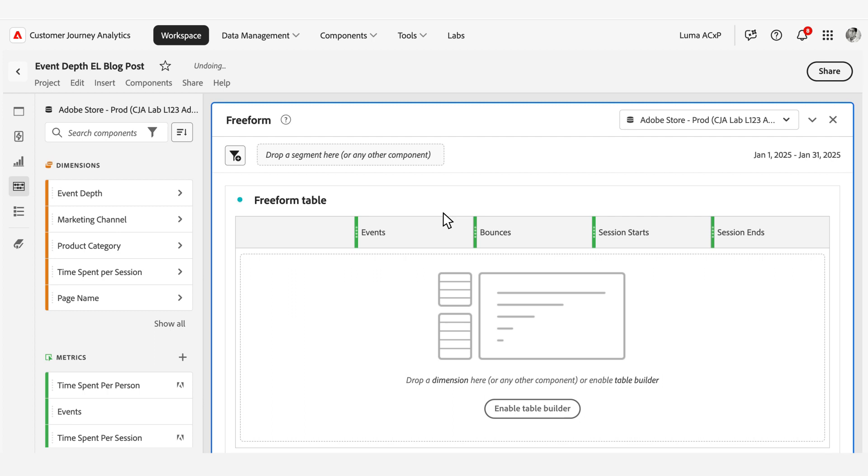While hit depth in Adobe Analytics counts hits during digital experience visits at collection time with fixed sessions, Event Depth in CGA tracks all types of events, both digital or offline, across multiple touch points and platforms within sessions as determined at report time by your data view session settings.